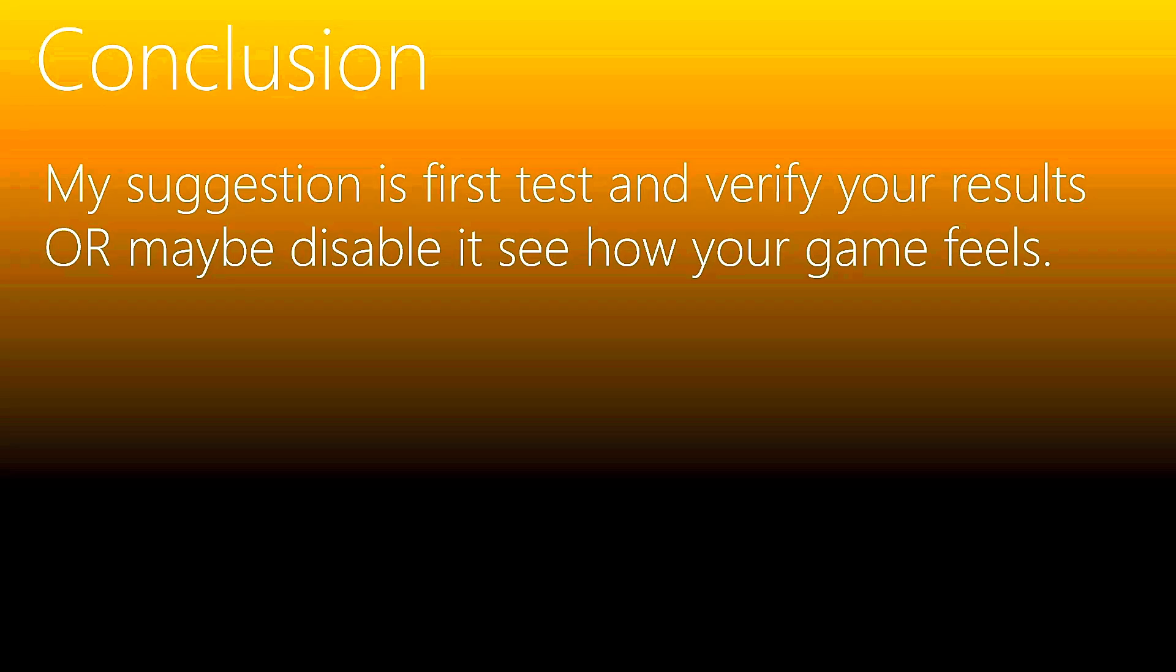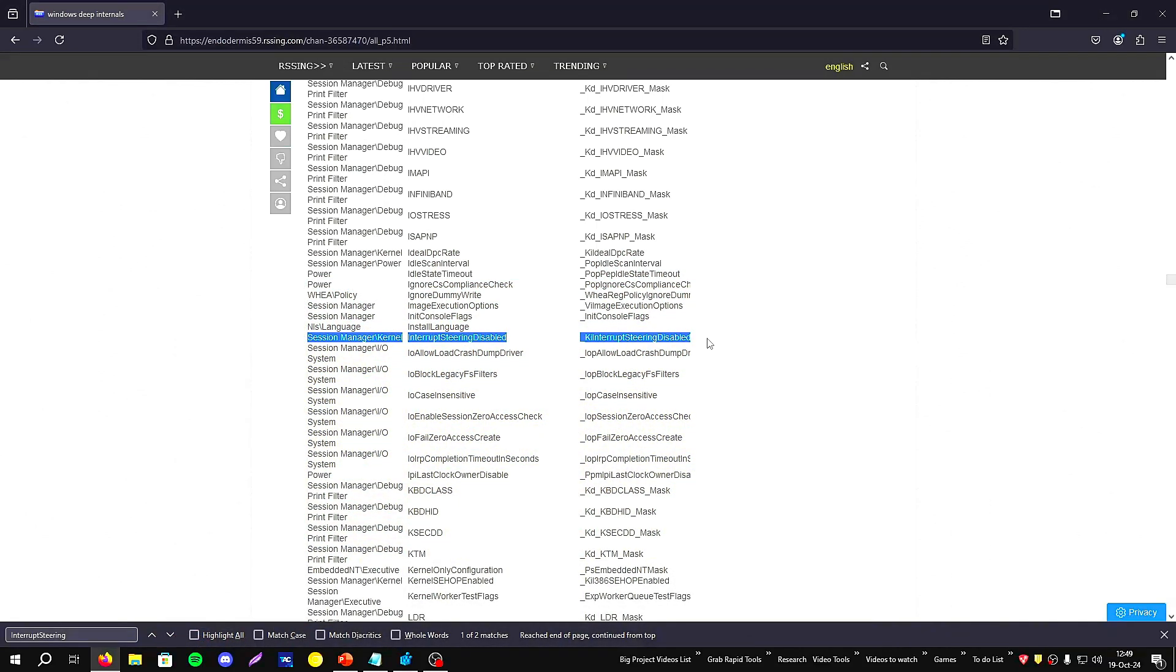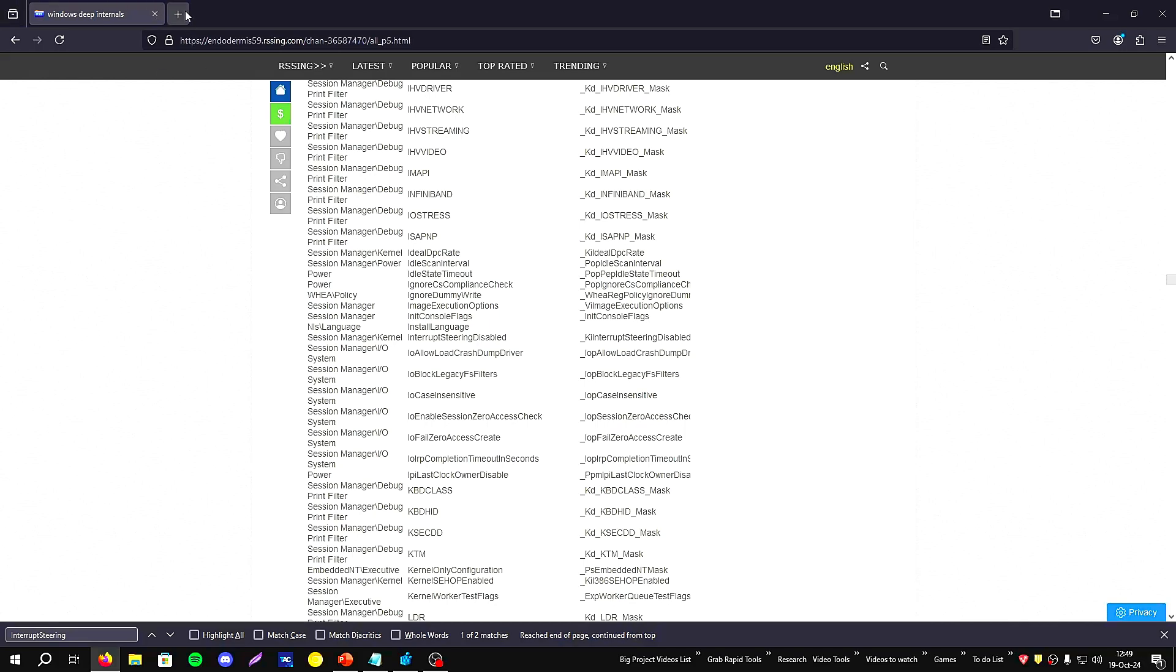We're coming to the end. That's about interrupt steering. I will leave every information and source and the PowerPoint in the description. You can find all registry entries that I applied on GitHub - it will be in the description. That's for now. See you soon on the next video guys. Thanks for watching, thank you very much.